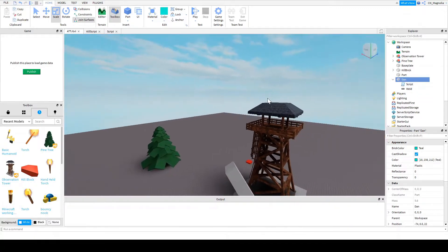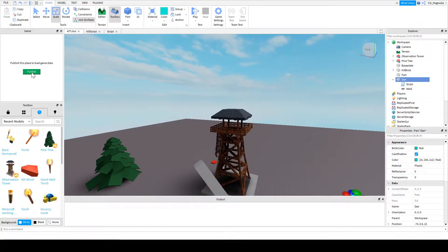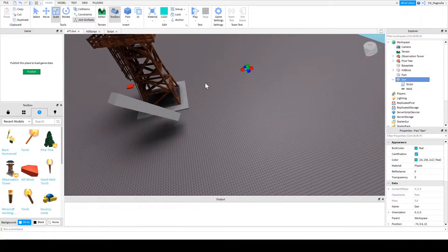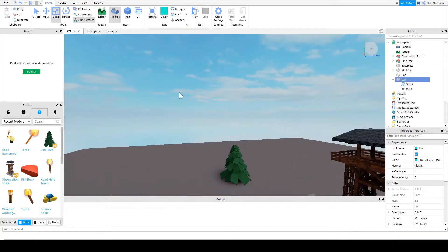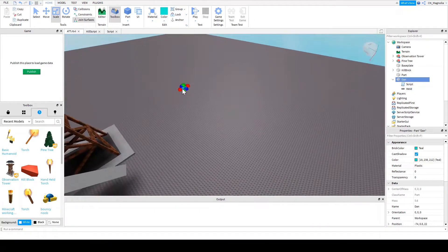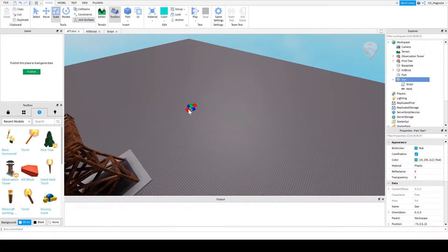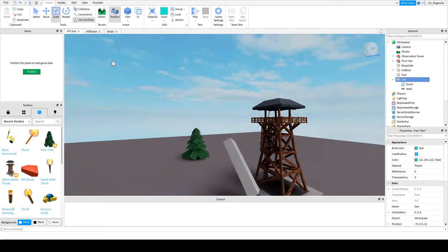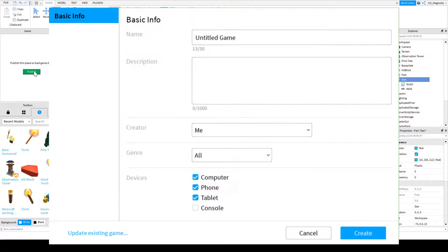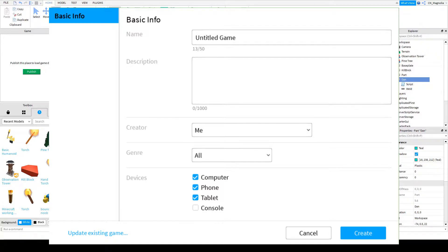And we're going to go into publish. We finally have a game that is somewhat good, right? The bounce pad is fun, right? Okay, well, we're going to click publish. A box is going to pop up and you want to type in the name of your game. I'm going to click the creator me, genre all, and computer, phone, tablet. You're going to click create.